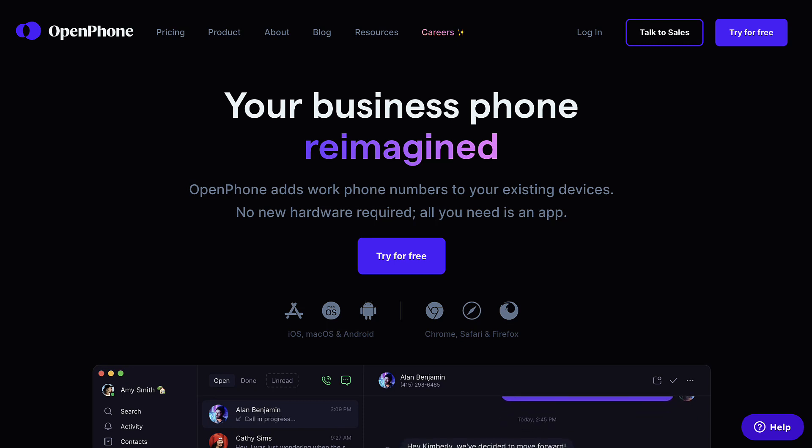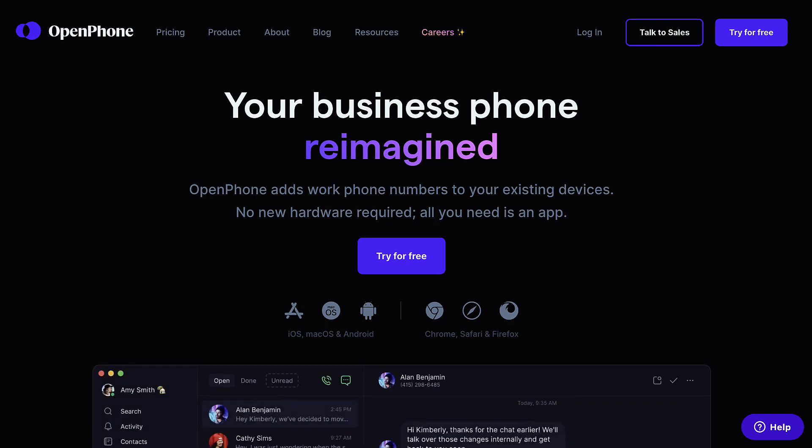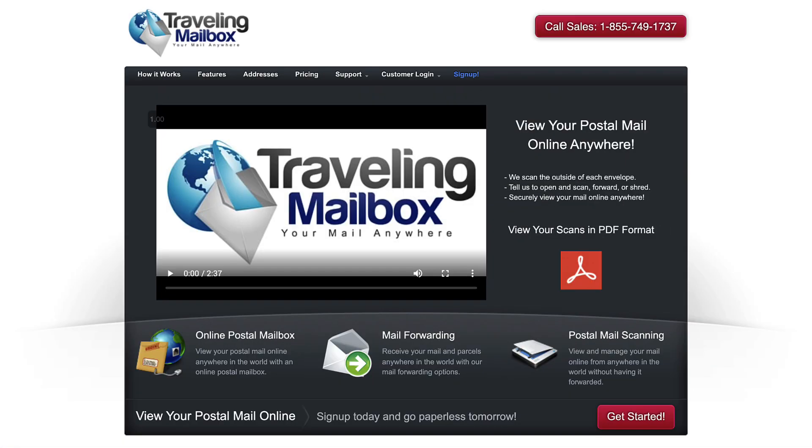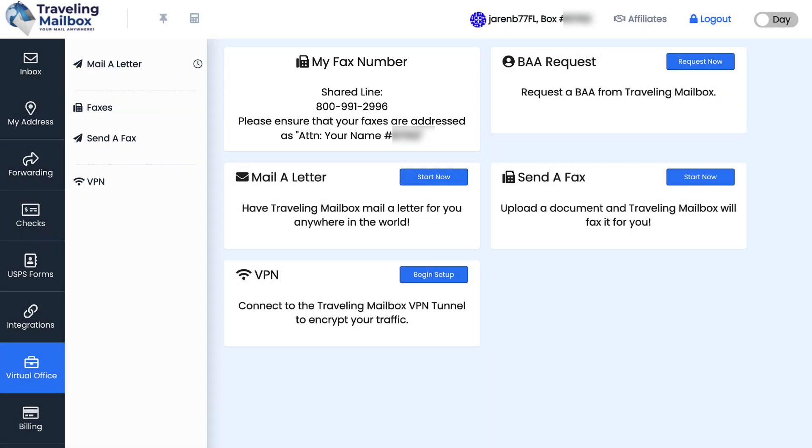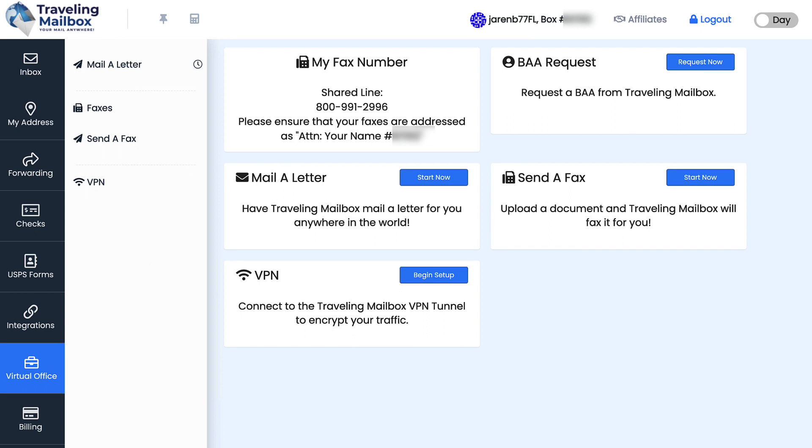I guess the other thing to be aware of is that they don't include a virtual fax line, but I've never found that to be a big deal because I use Traveling Mailbox as my business mailing address, and they have a virtual fax line included within their service. If you don't use Traveling Mailbox, you can always use your local UPS store on the rare occasion that you actually need to receive or send something by fax.